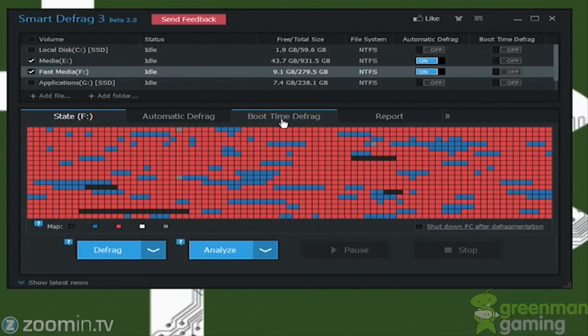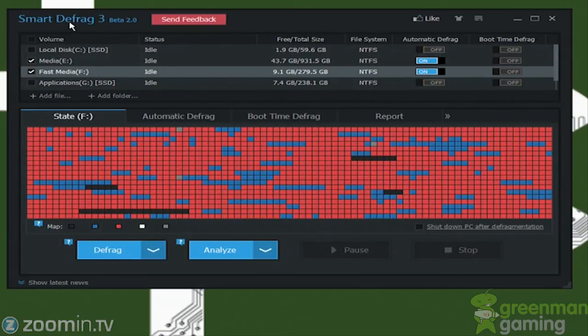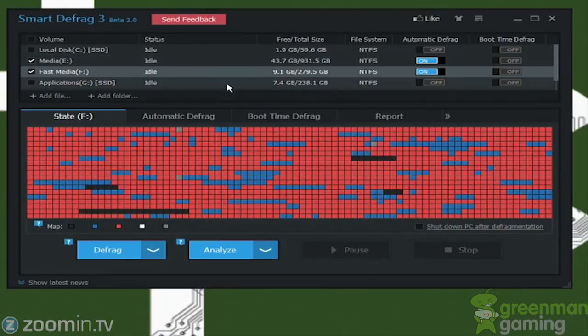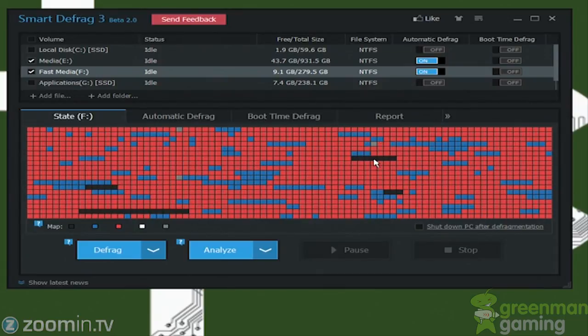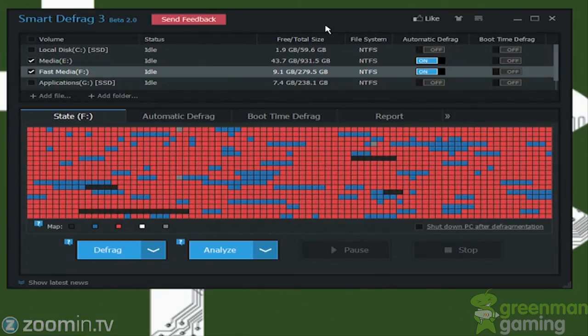So this has been Stephen from LegitPC and this is my review of smart defrag three, which is in beta 2.0. I'm not even going to show you 2.0. Defrag three is way better than two as I could see already. Yeah, highly recommend it, get it, use it, and just sit back and let it do its job.